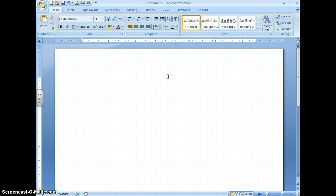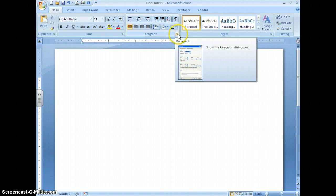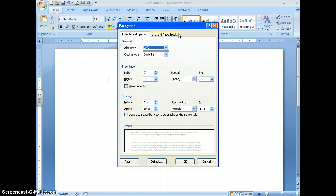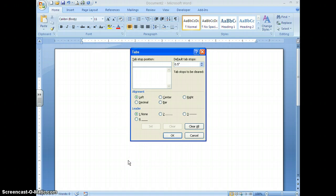There's another way to set tabs. Go to your Home ribbon and the Paragraph group, where you'll find a small box with an arrow called the dialog box launcher button. Clicking it launches the Paragraph dialog box. At the bottom, below the preview, there's a button called Tabs — clicking it opens the Tabs dialog box.